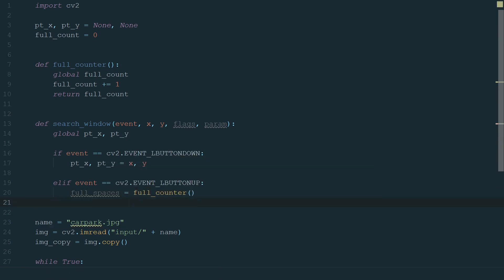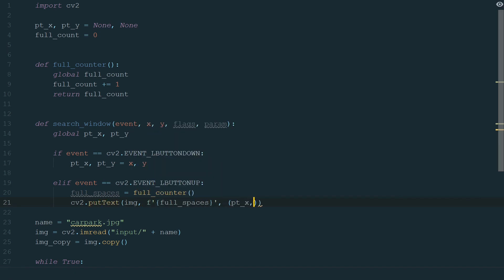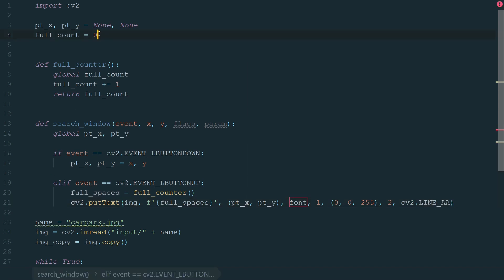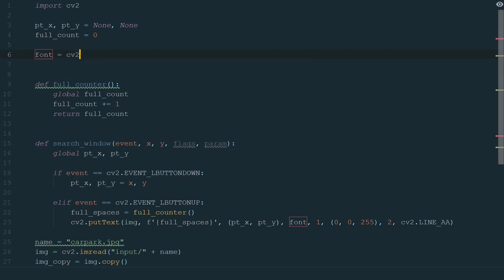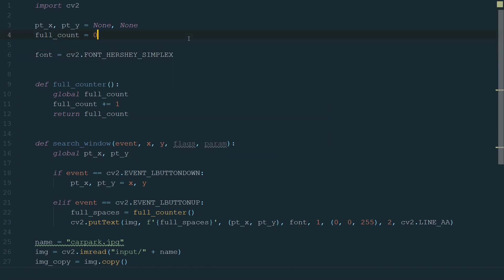Now instead of the pass we can call this function and assign the result to a new variable full spaces. What's left is to put text at mouse position with that value. CV2.putText and in brackets we define the image, text string to be drawn — we add an f string with full spaces variable — the coordinates where we want our text to appear, point x and point y, font type, font scale 1, text color red, the thickness of the lines to draw 2, and a text and line type anti-aliased. Outside the function, let's add font equal to CV2.FONT_HERSHEY_SIMPLEX. Let's run the code and try counting full spaces.